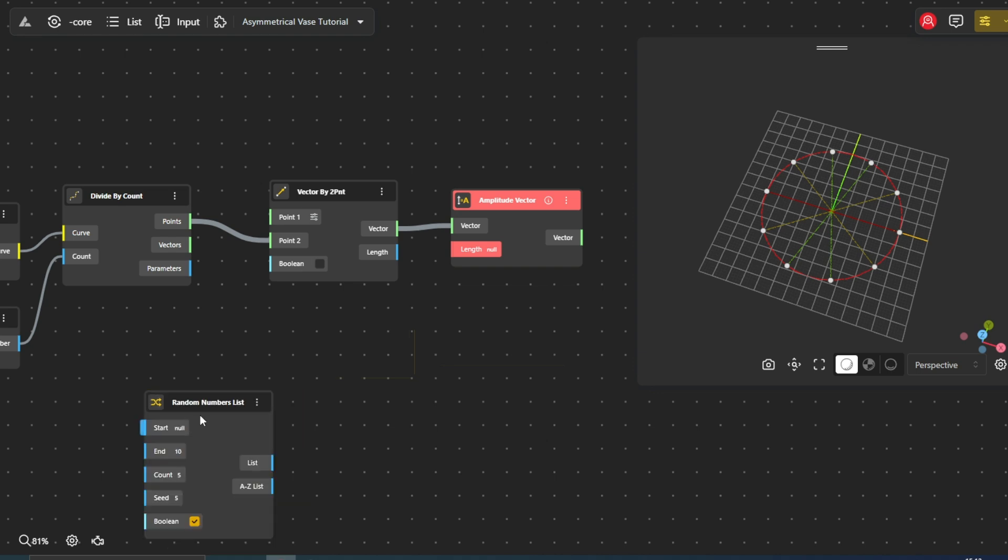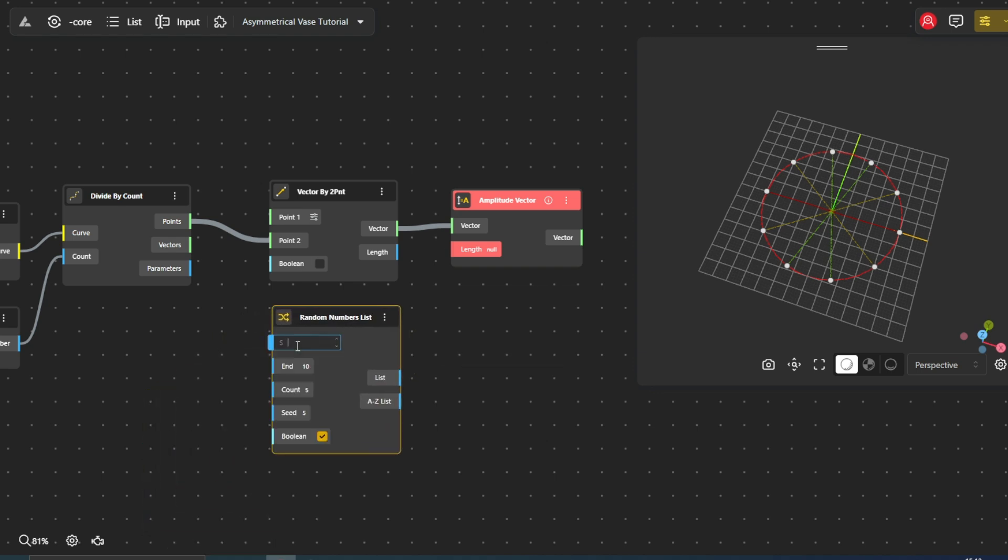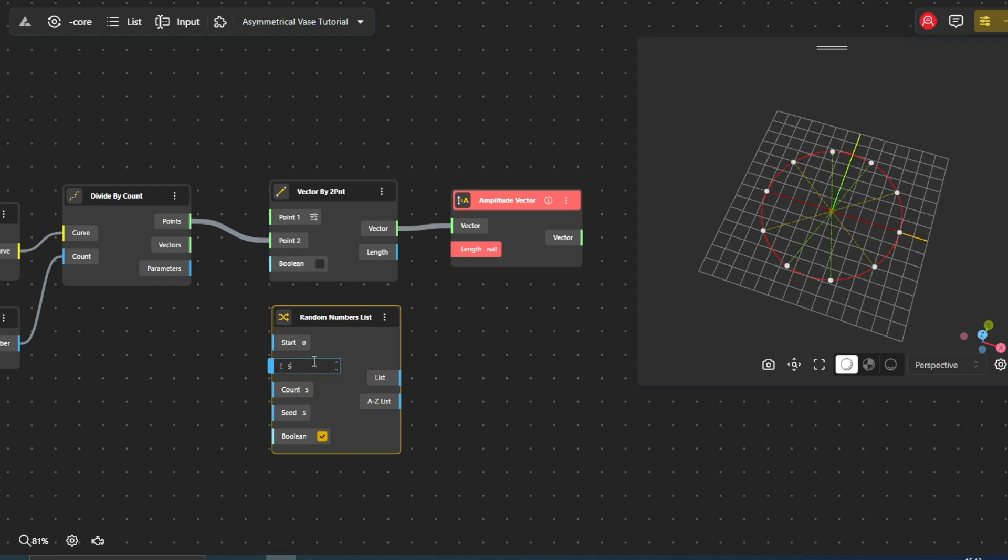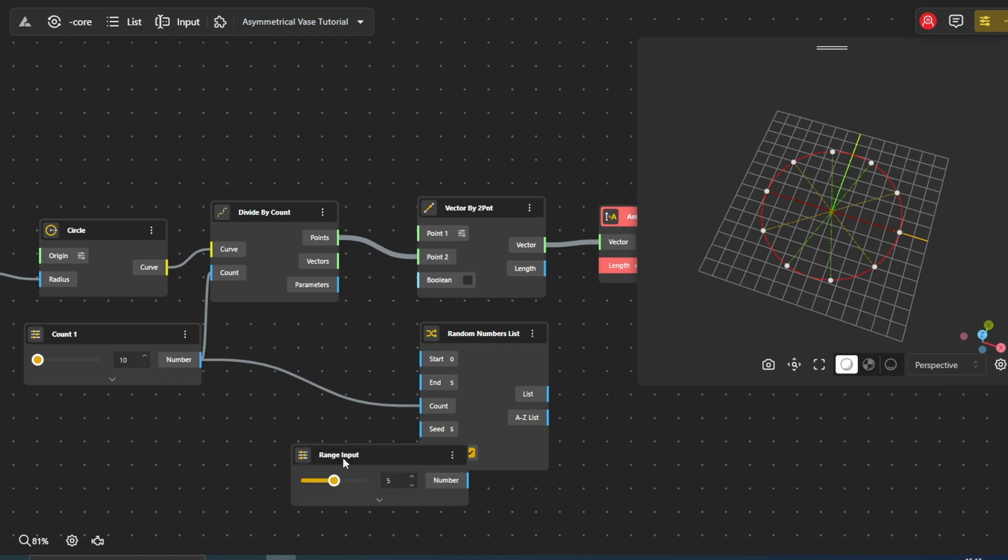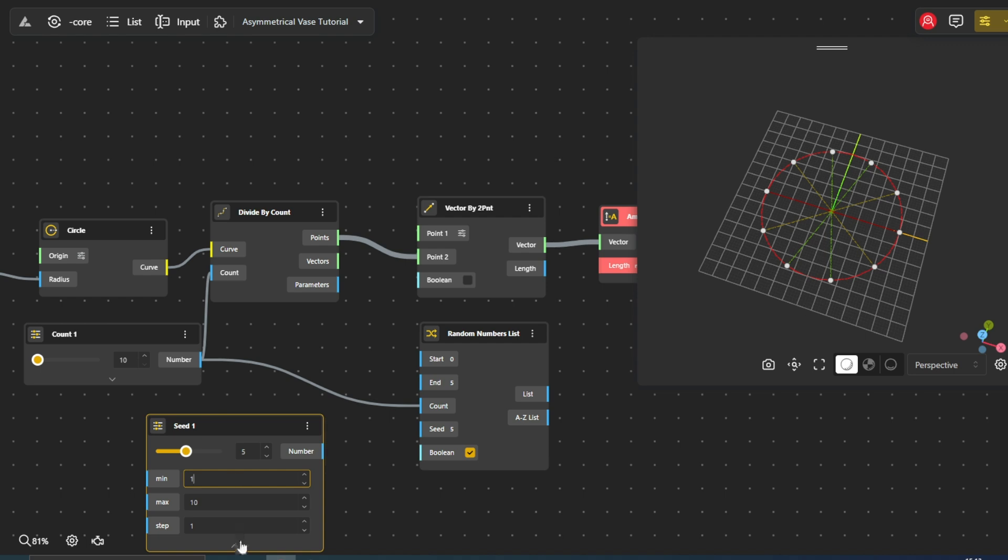To break symmetry, we turn to the Random Number List node. This node generates a list of random numbers within a defined range, adding an element of unpredictability to our design process, the values of which we will control with our Range Input nodes.